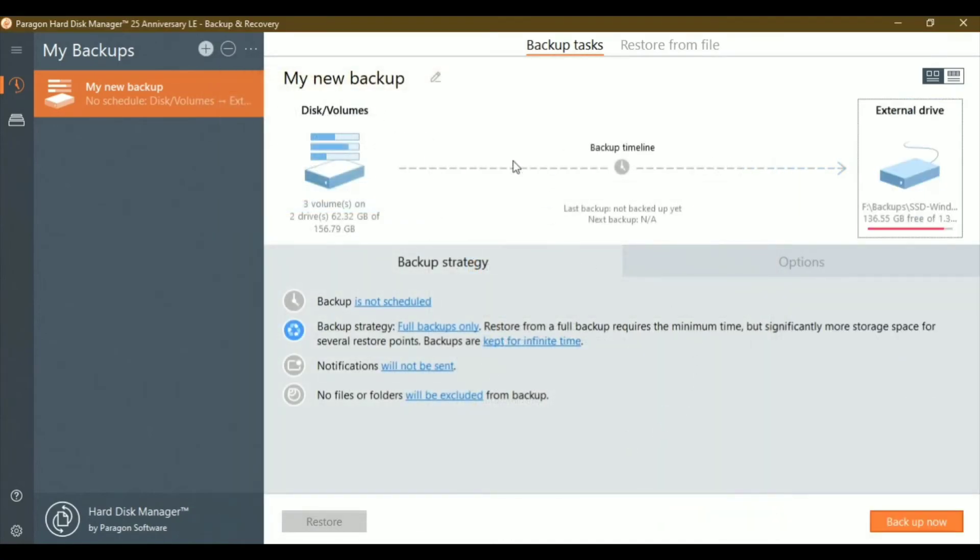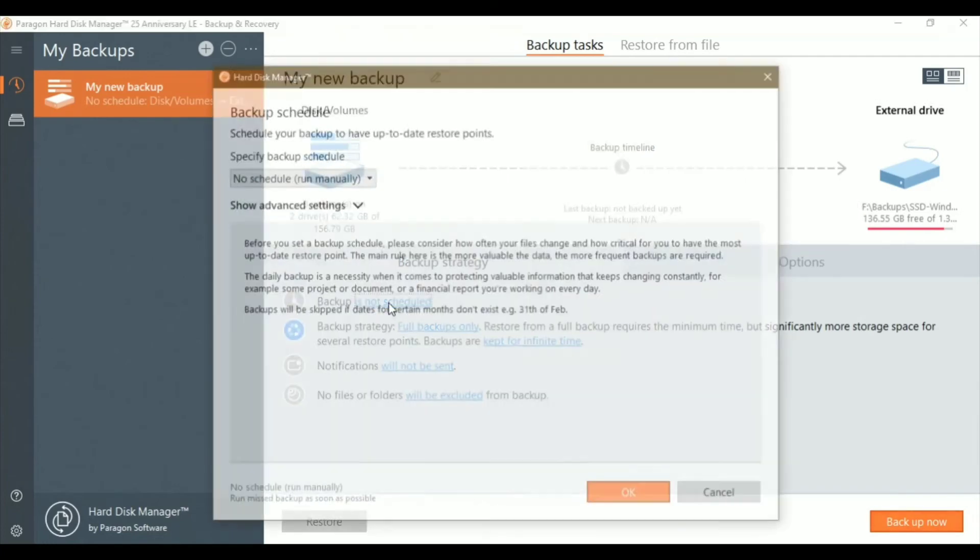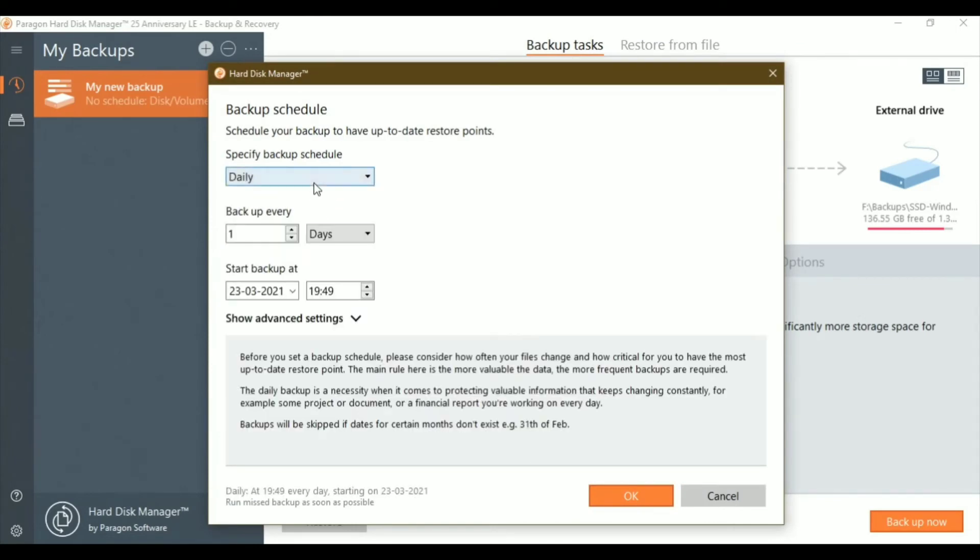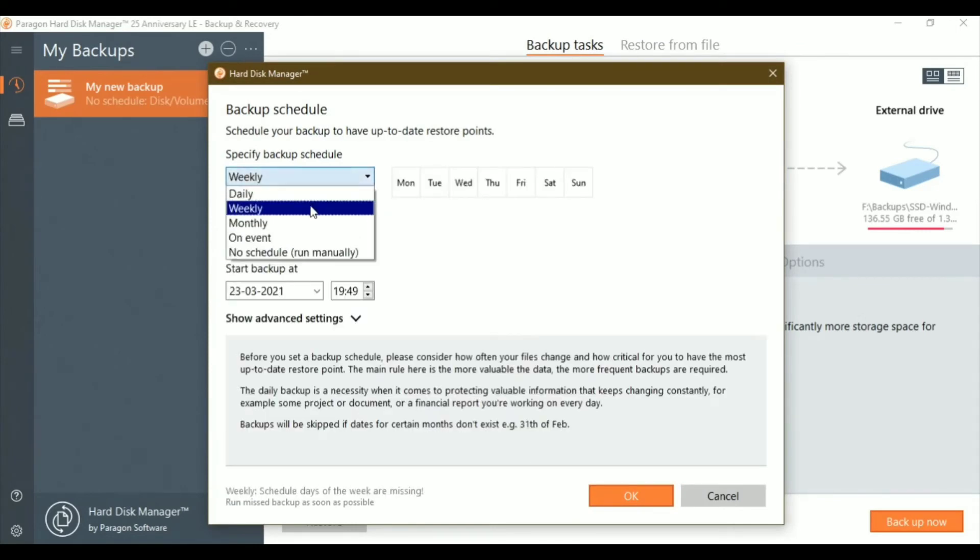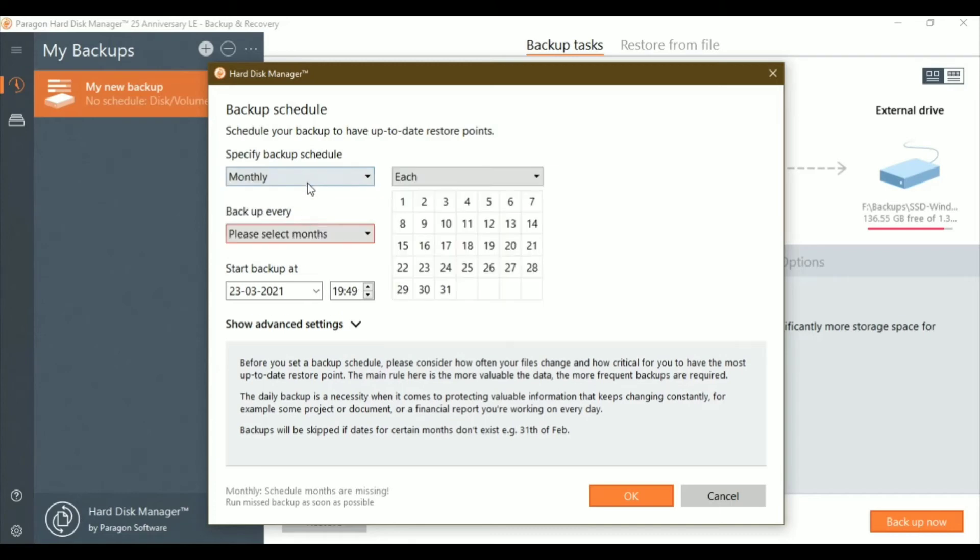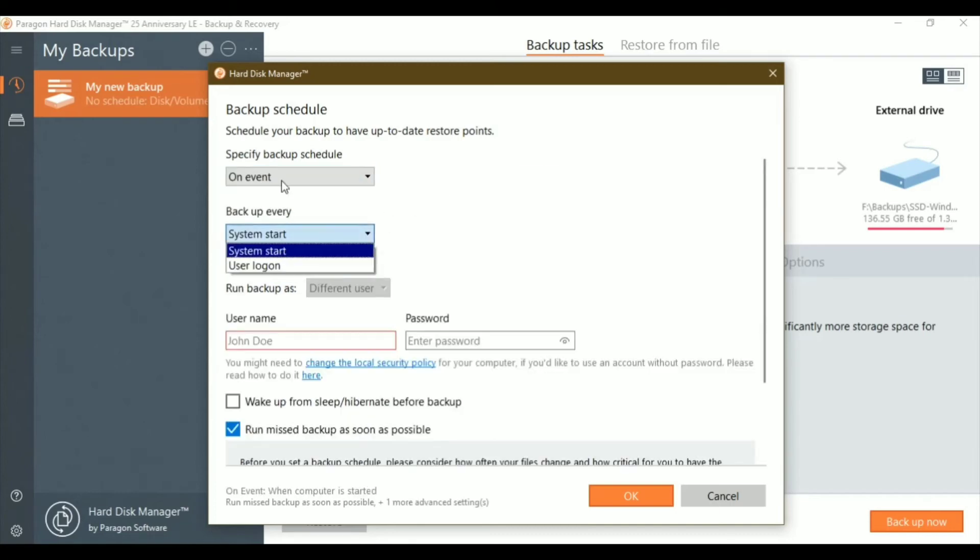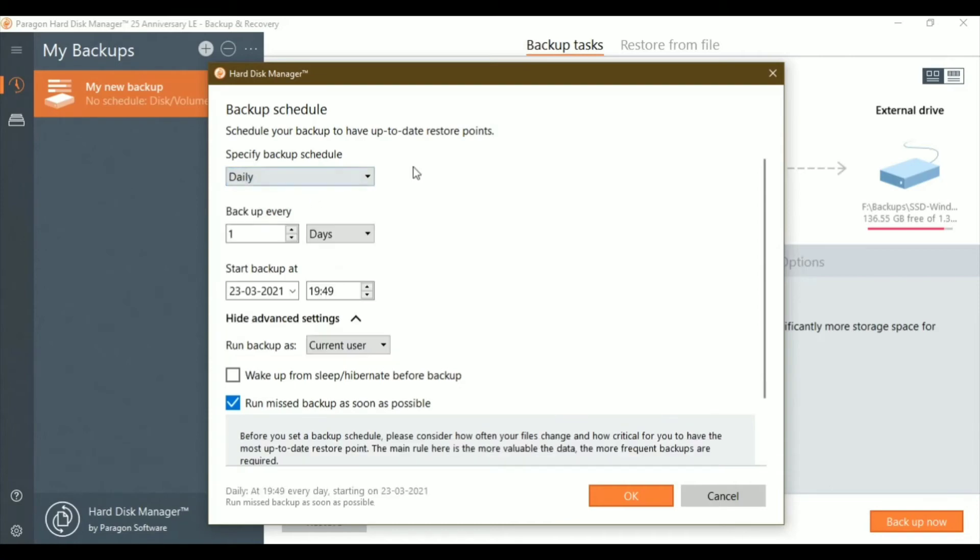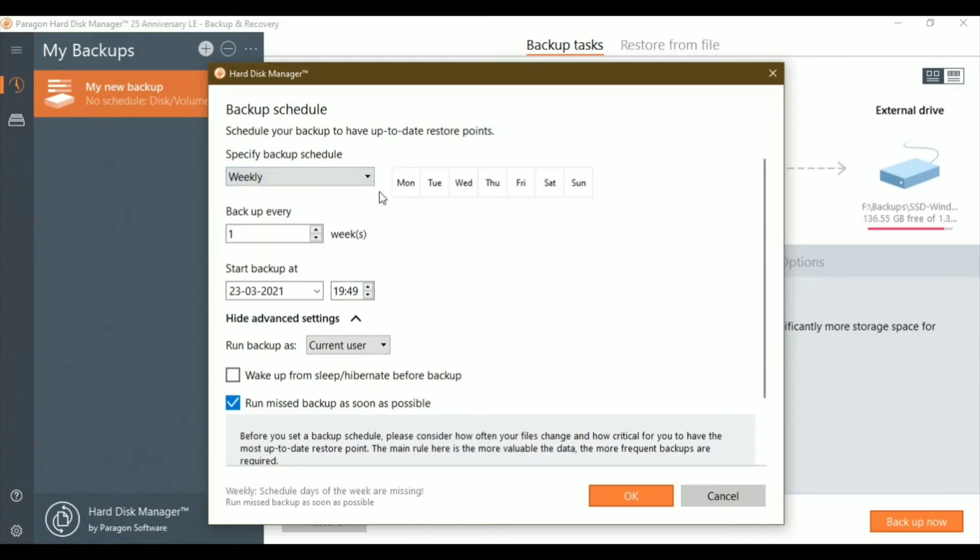The destination shouldn't be your C drive if you're backing up the C drive – choose a different disk. You can schedule backups based on your convenience: daily, weekly, or custom events. You can also exclude specific days. For example, if you only want to back up on Sundays, you can set that here.